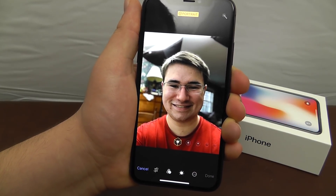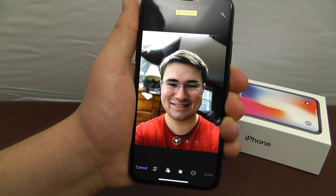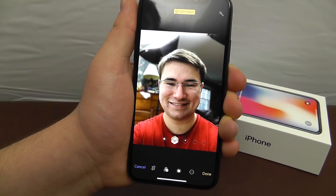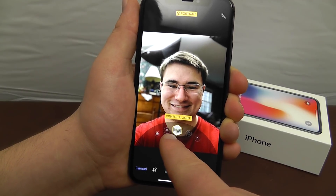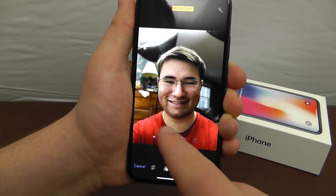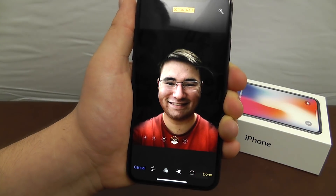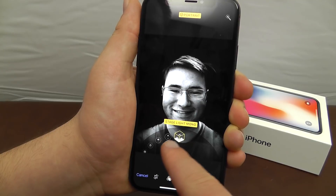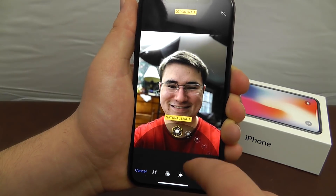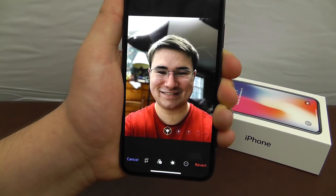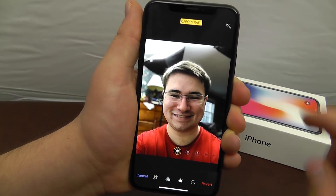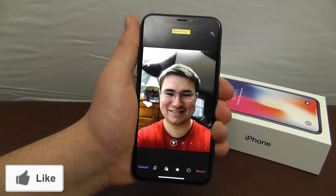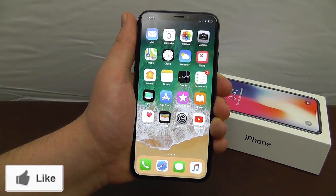You can move it around and choose lighting effects: Studio Lighting, Contour Lighting, Stage Light which isolates just yourself, and Stage Light Mono which is black and white. Portrait Mode really puts the emphasis on yourself and is sure to make your photos look much better.